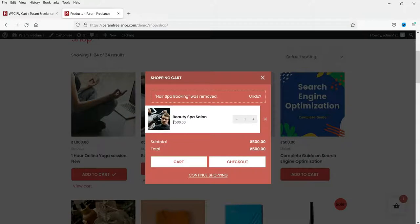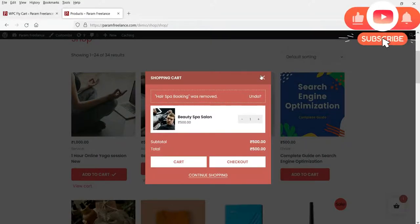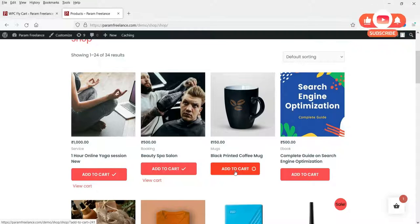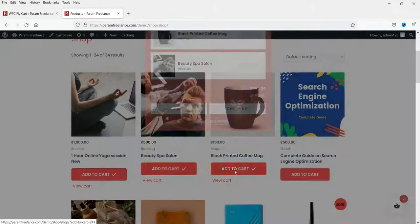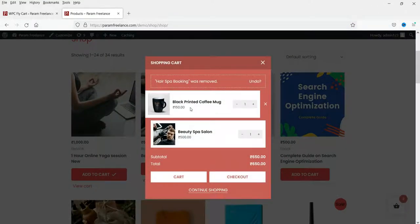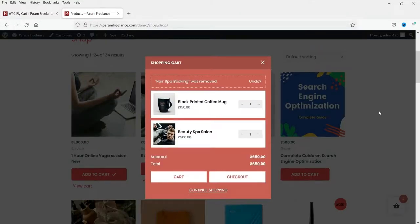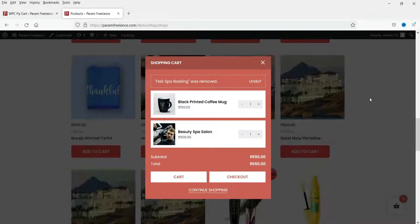'Reverse item' — if enabled, the most recently added item appears at the top. I'll close it and add a new product, and you can see the recently added item is at the top. For 'Overlay layer', if you hide it, the buyer can still work on the site while the fly cart is open — you can scroll the website even while the cart is open, and clicking outside will close it.